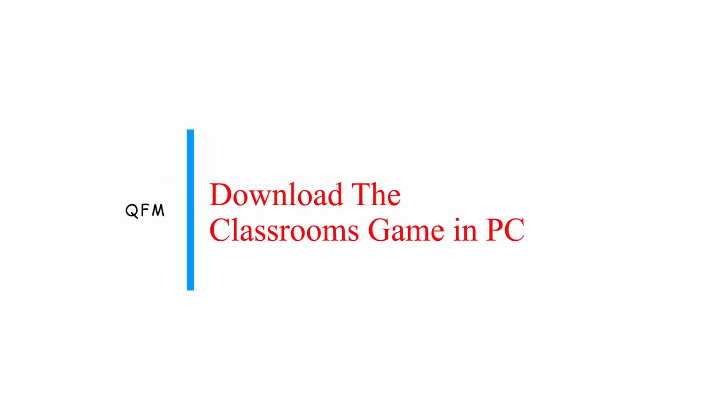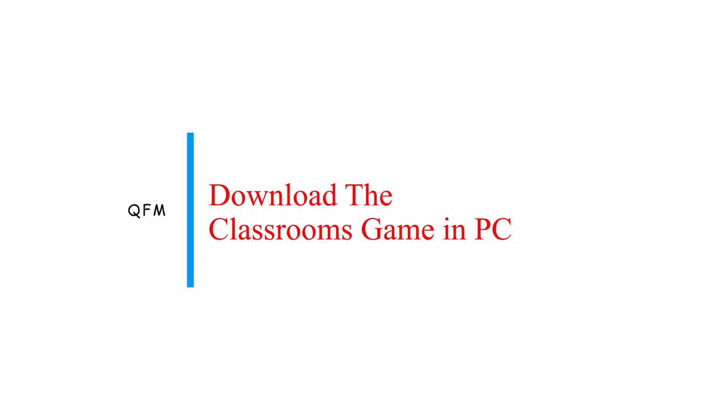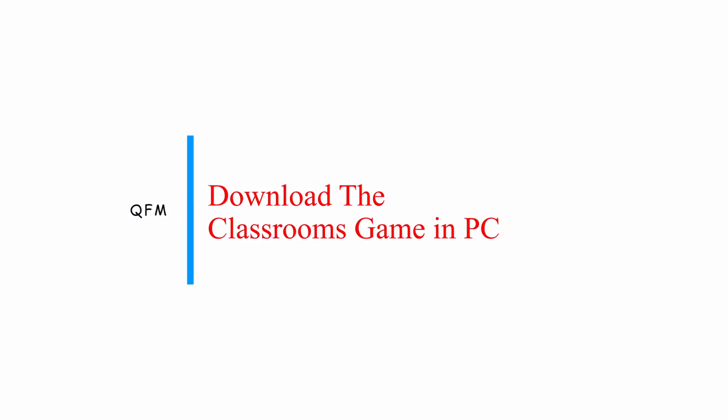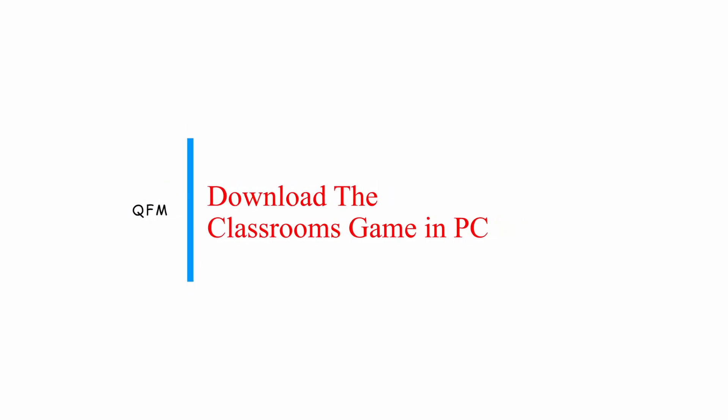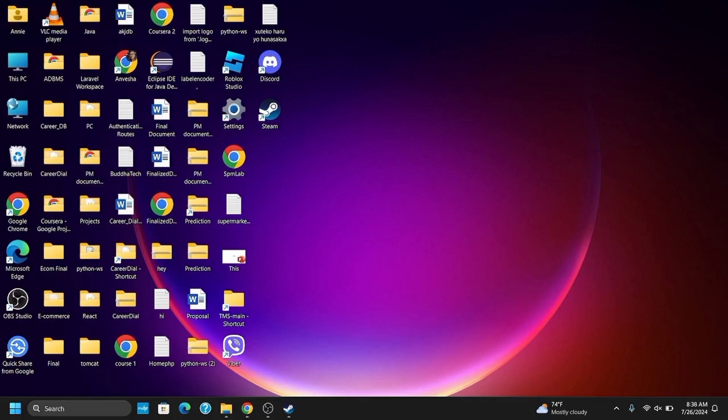How to download The Classrooms game on your PC. Hey guys, let's get started.